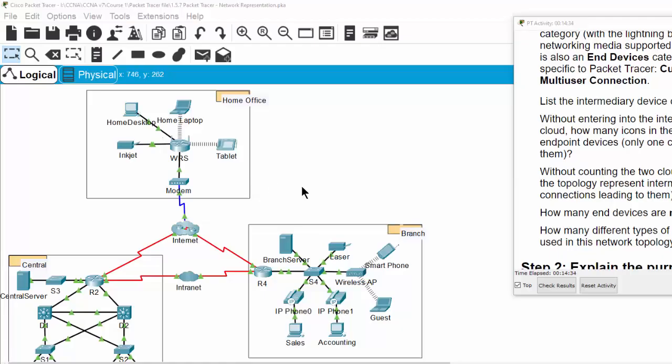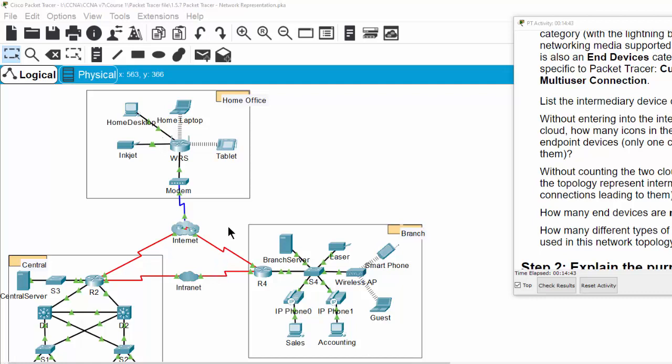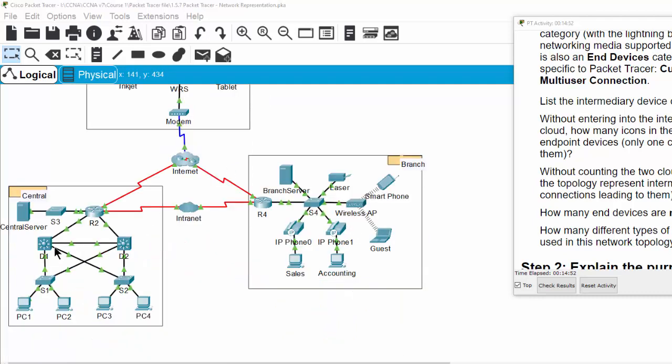Hi, in this activity I will show you a network topology of a small to medium size business network. As you can see, we have a network with three sides. The first is the center side.